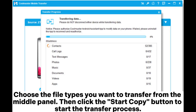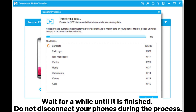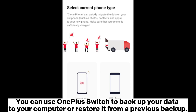Choose the file types you want to transfer from the middle panel, then click the Start Copy button to begin the transfer process. Wait until it is finished and do not disconnect your phones during the process.